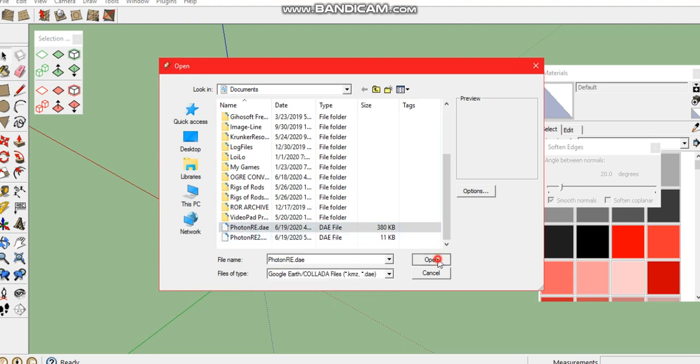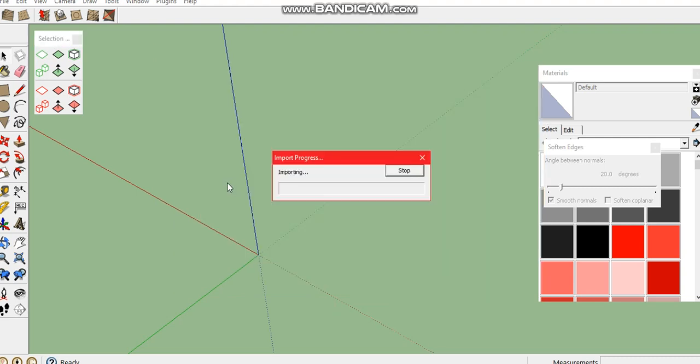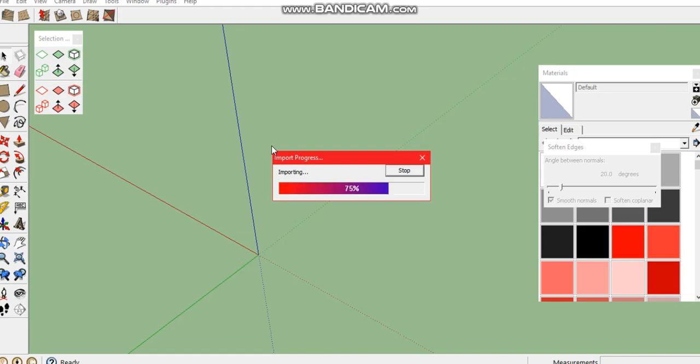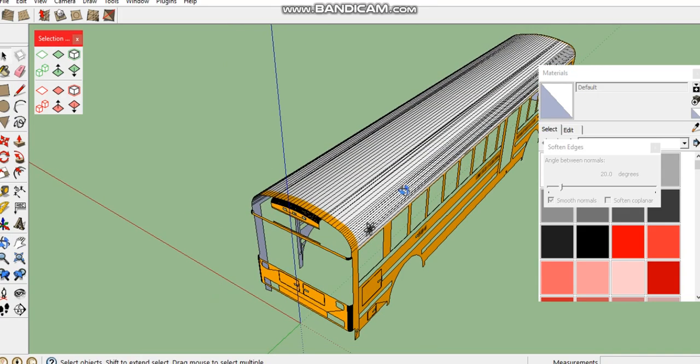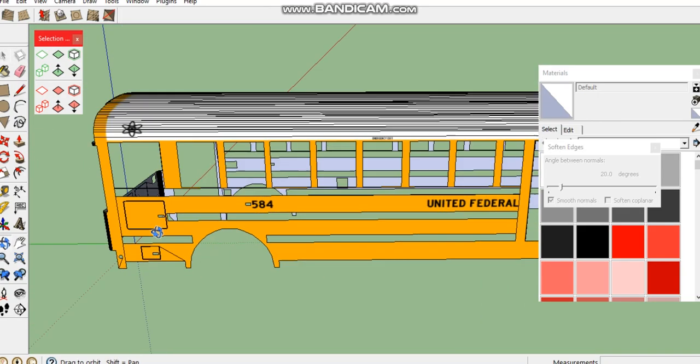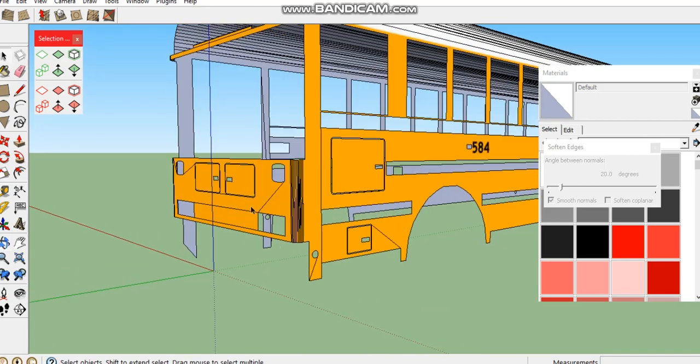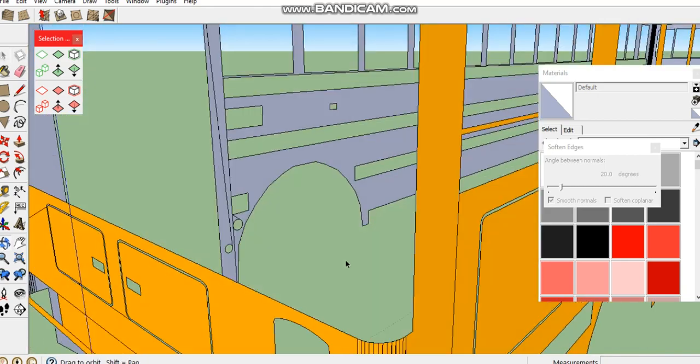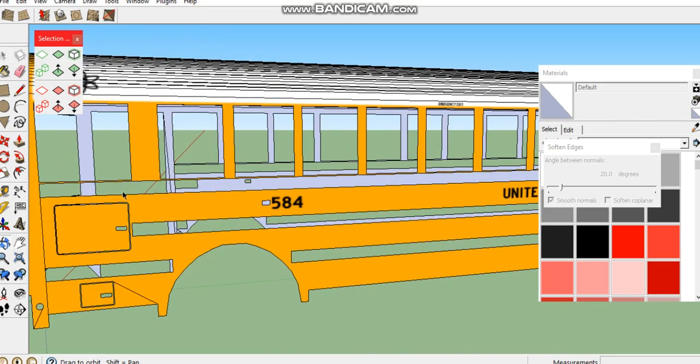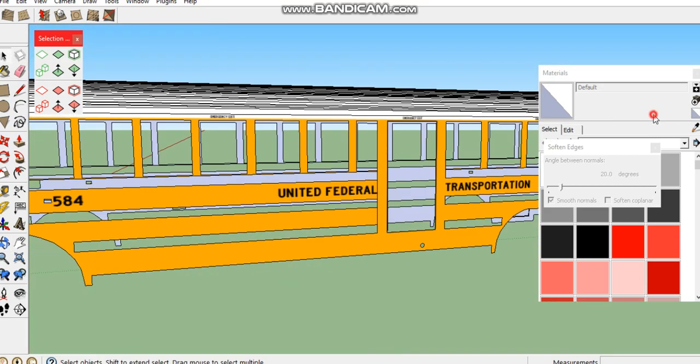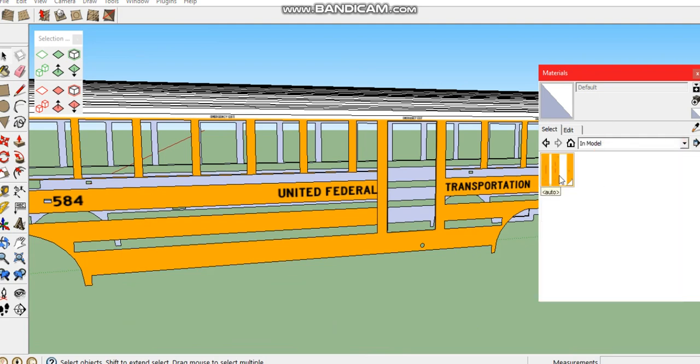You're going to get this little thing that says importing. Sometimes it will take a while depending on how big the file size is, sometimes it will not. If you did this right, it should import just like this, and when you go to the model, the bake should be right there once you do it for UV textures.